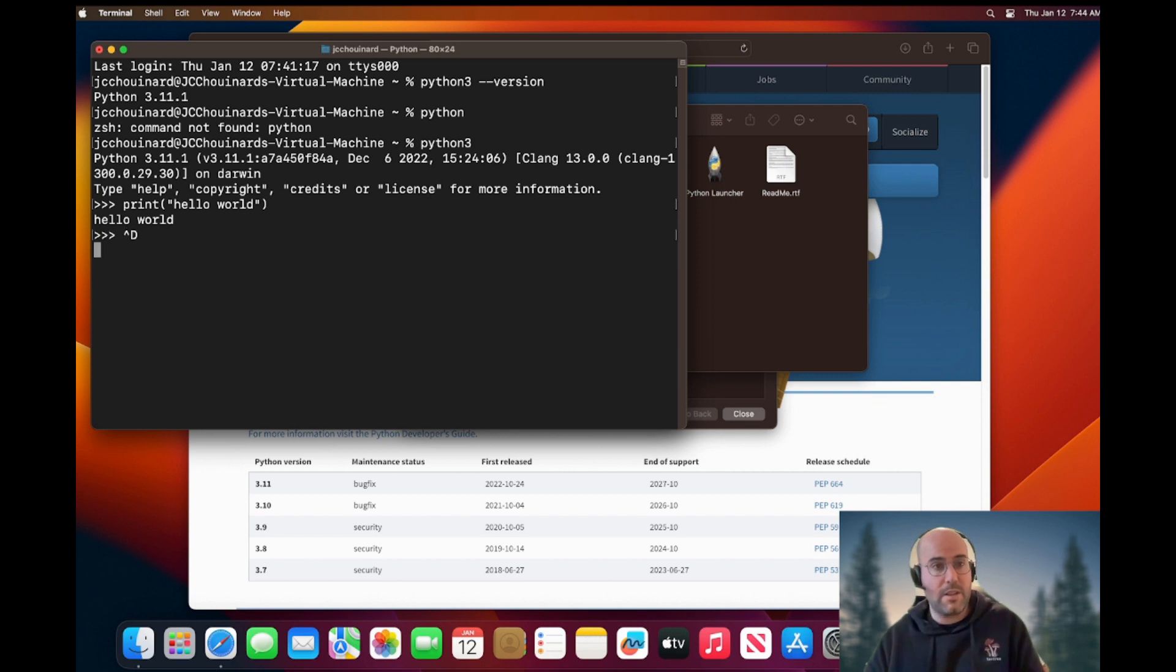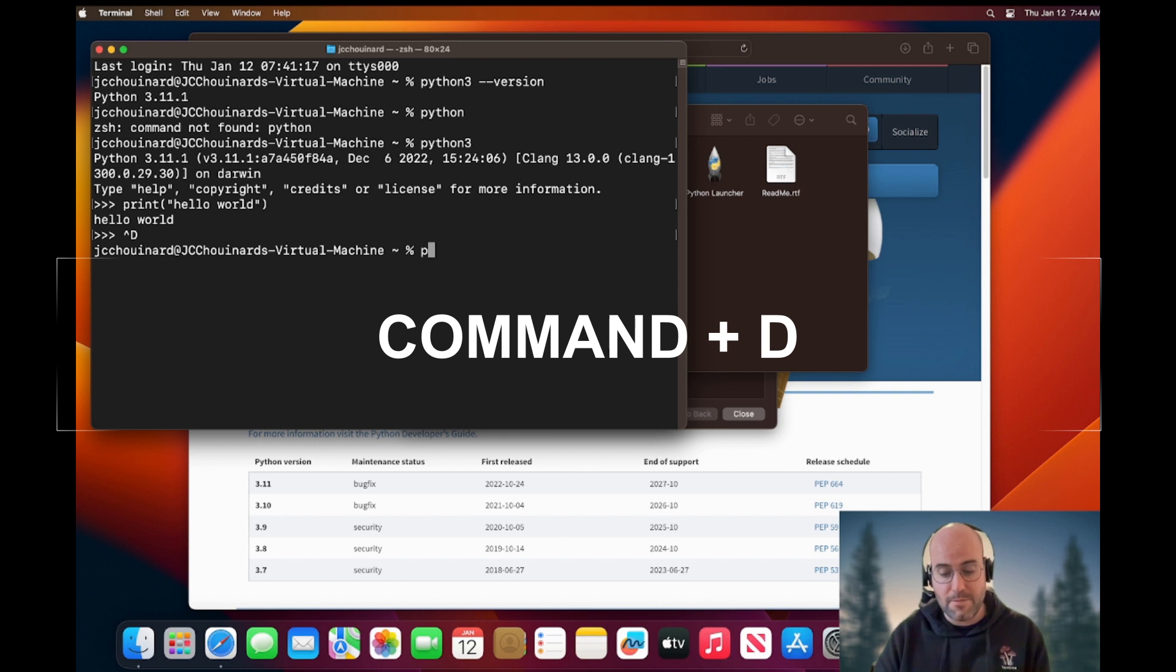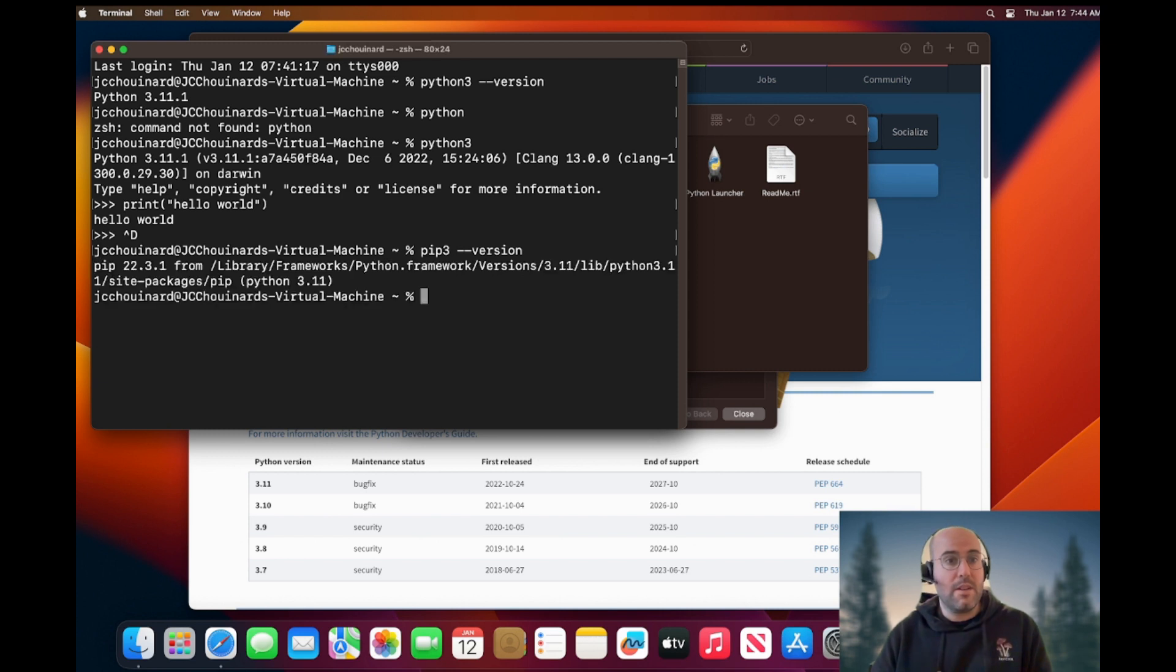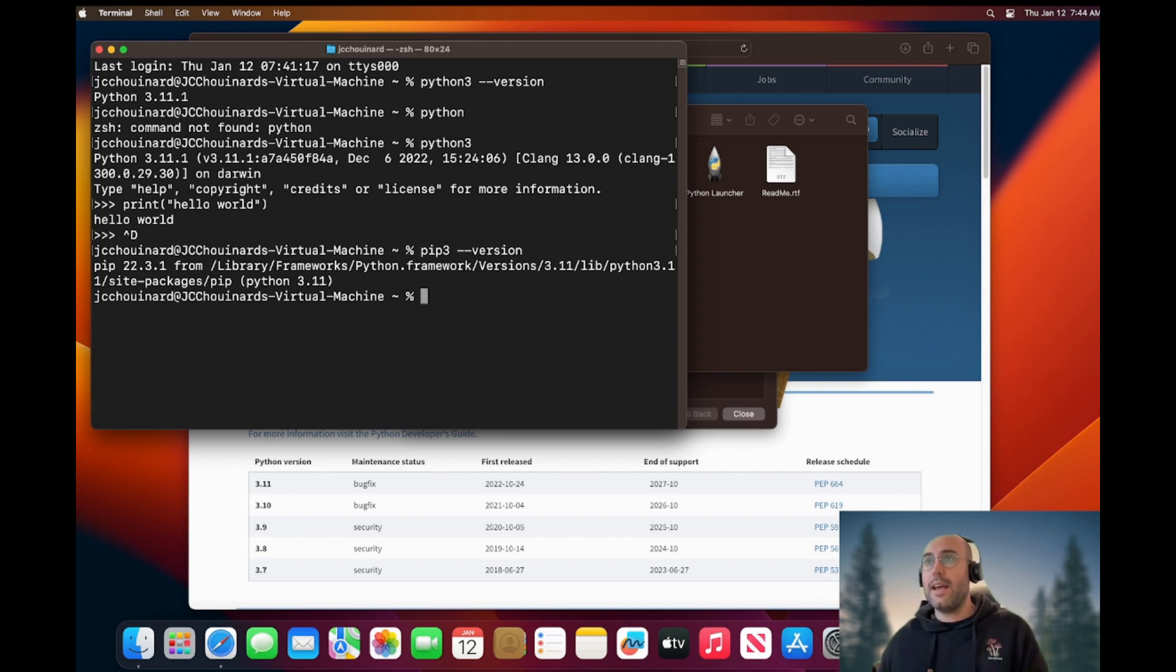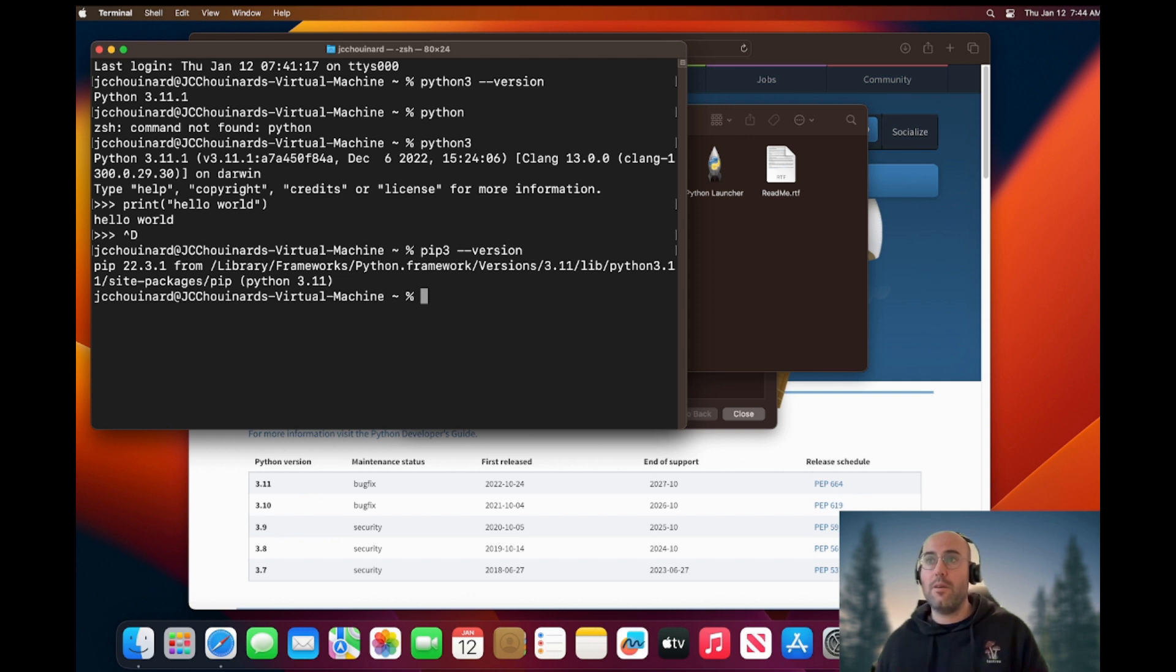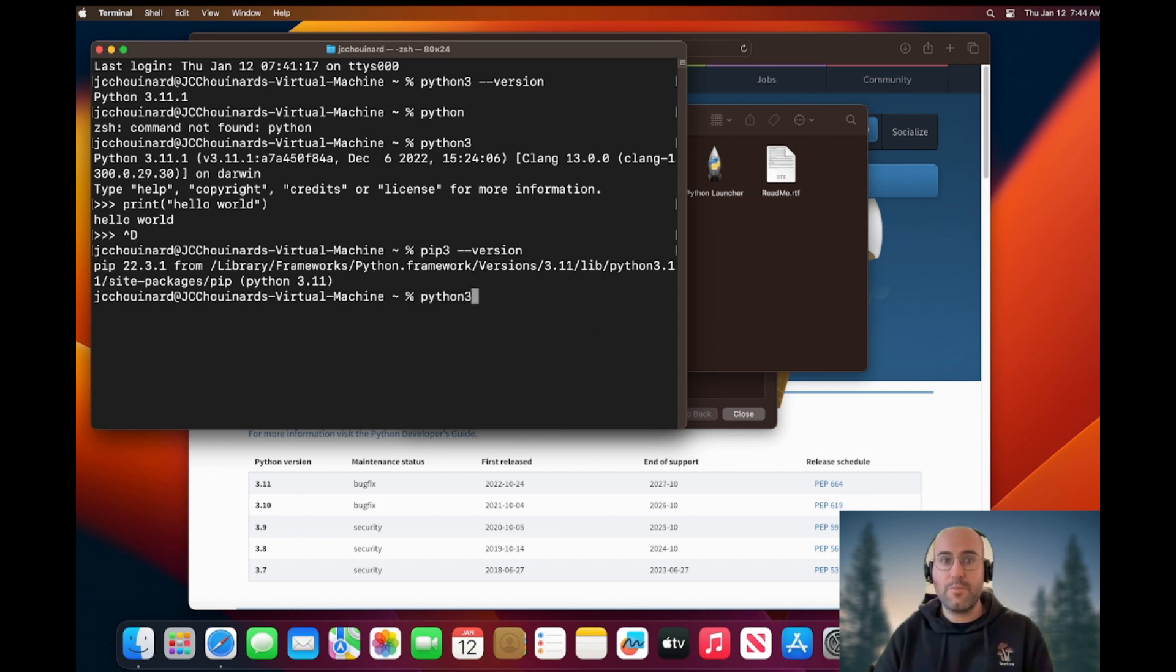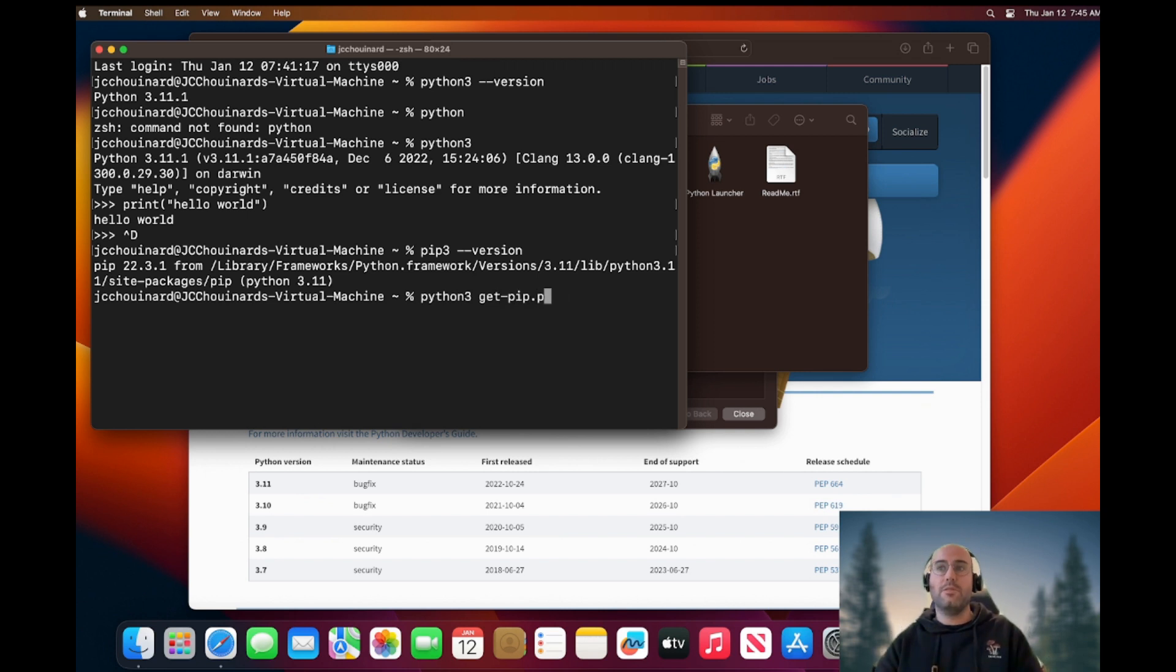The other thing you want to do is command D to exit, and you want to see if pip3 is installed as well. So here I can see that pip3 is indeed installed. In case you wouldn't have pip3 installed, you could use the command python3 get-pip.py and running this would allow you to install pip.